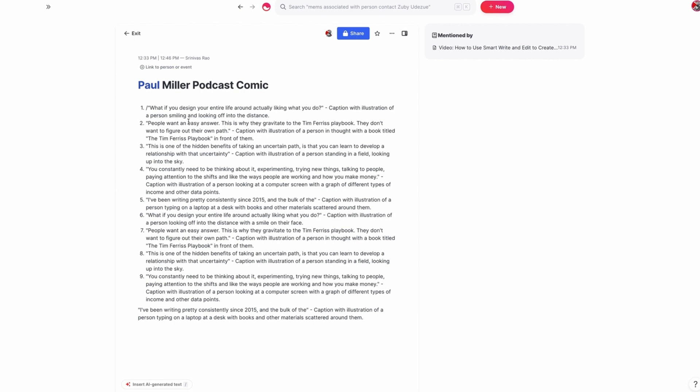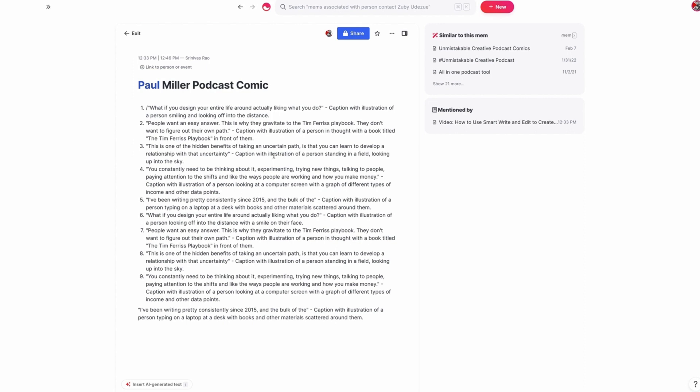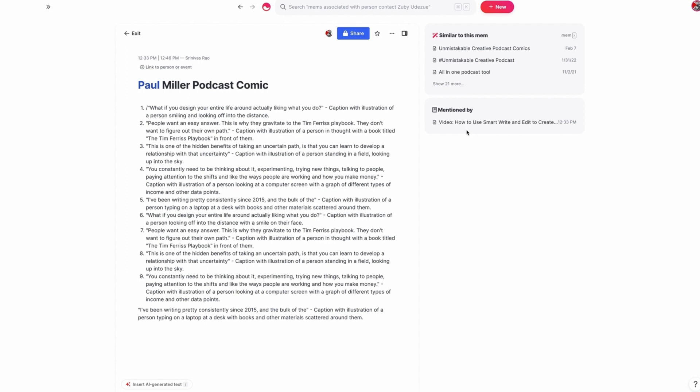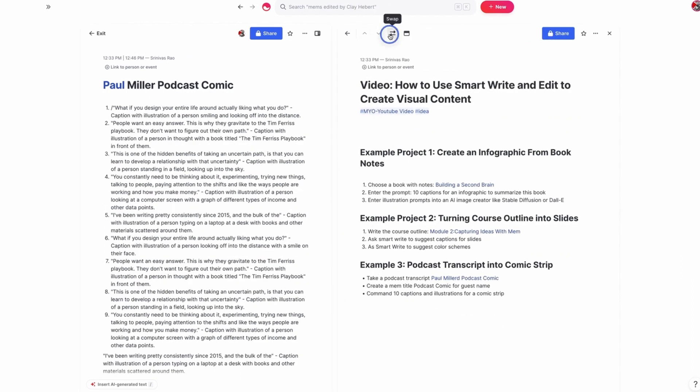So now what it's done is taken all of these quotes from Paul and turned them into captions as well as illustrations. And then what we could do is go into a tool like Stable Diffusion or Dolly and basically add illustrations or pair illustrations with this with the help of AI.